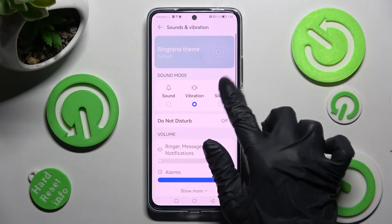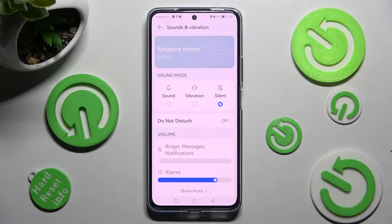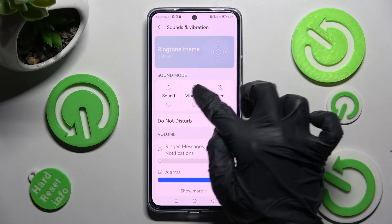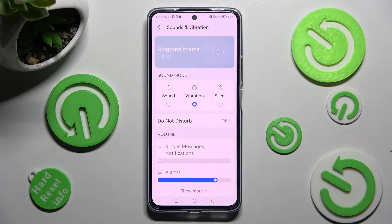Now you can click on the Vibration section over here if it's not already on, and this way mute your device completely, leaving only vibrations.